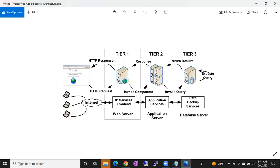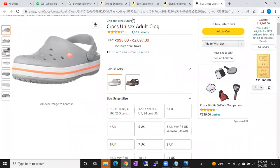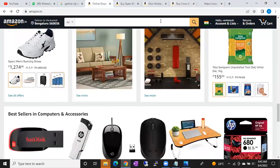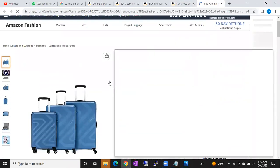So in three-tier architecture: tier one has the web server, tier two has the application server, tier three has the database server. Request comes from the browser, touches the web server, goes to the application server, goes to the database server which executes the query, and the reply travels back: database to application server, application server to web server, web server to browser. Your single click involves seven actions — that's why you're able to see the product.